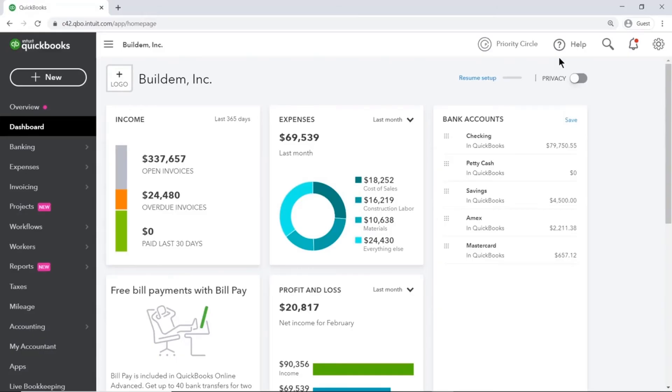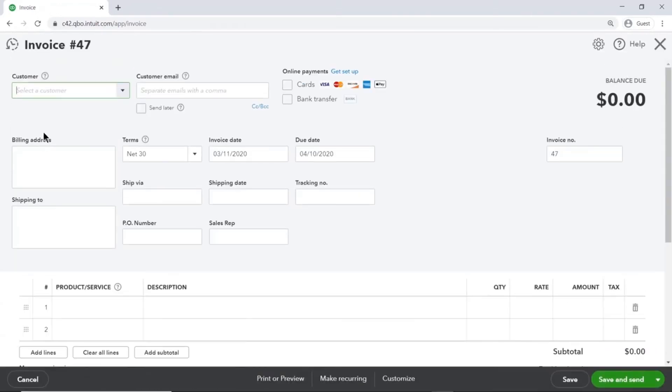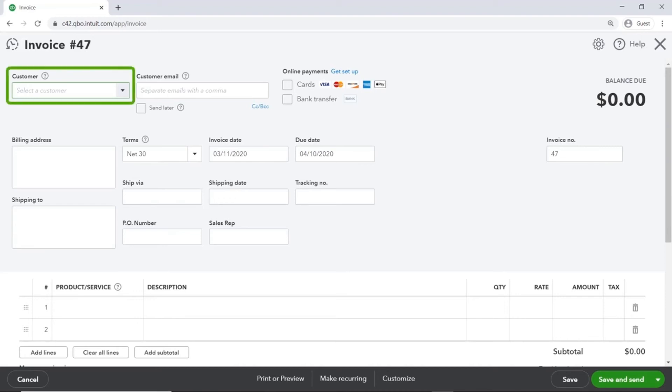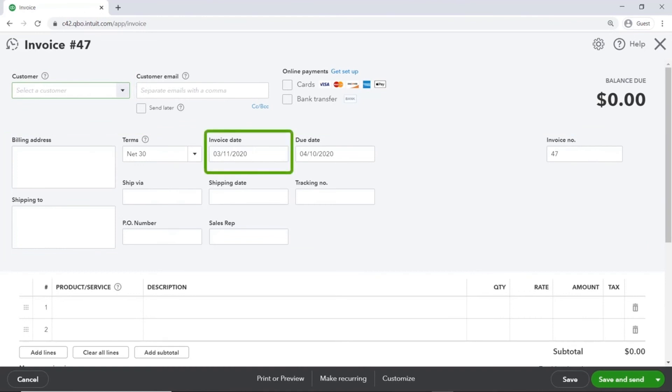The first example we'll look at is a sales transaction. Select New and then Invoice. You record an invoice when you charge a customer for a product or service and get paid later. An invoice can be sent through email or printed out and given to a customer. Let's take a look at this transaction. The first thing you see on the invoice is the customer field, and this is the who of the transaction. In the middle, we see a lot of information. The most important thing here is the date because that determines when the income shows up on financial statements. It also helps QuickBooks know when payment is due. This is the when of the transaction.